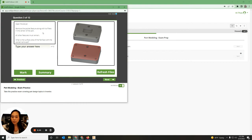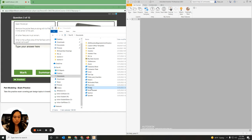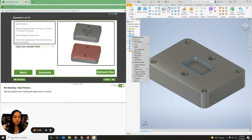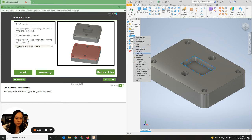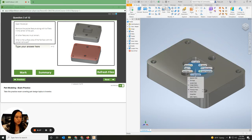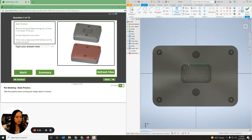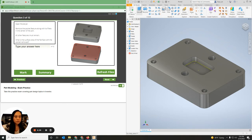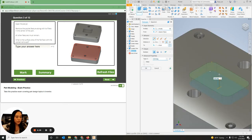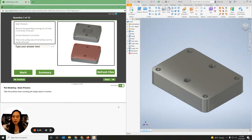On the next one, we have open Pocket. It says remove the pocket feature along with its fillets in the center of the part while all other features must remain. If you just suppress this part by right-clicking and suppressing it, everything else would disappear since they're all connected to it — so we can't do that. Instead, I'm going to create a new sketch on that surface, project my geometry to the bottom surface, hit Finish Sketch, then extrude to close that hole, click the point, and hit OK so it's all gone.